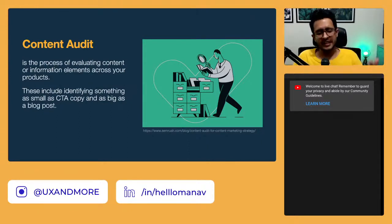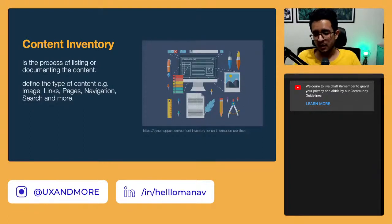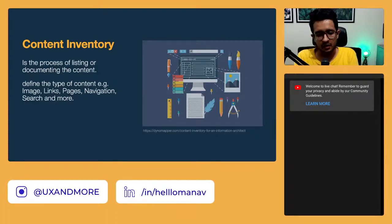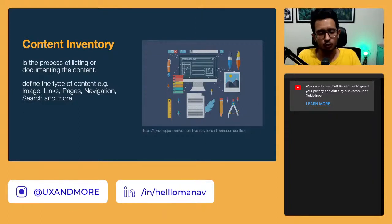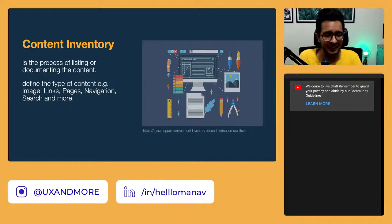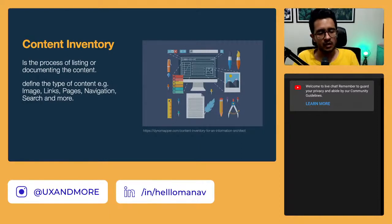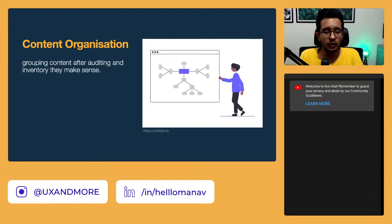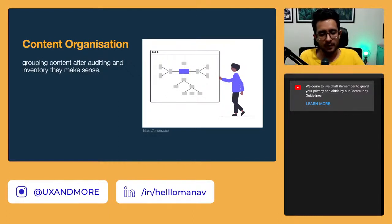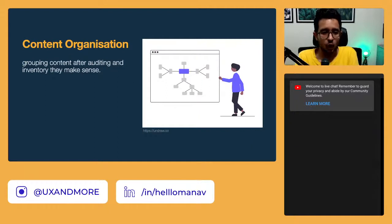The second step is content inventory — the process of listing and documenting. In the wardrobe example, when you count how many t-shirts, jeans, and trousers you have, that's content inventory. The third step is content organization — grouping content after auditing and inventory. Grouping all your pants together, all your t-shirts together, all your undergarments together — collecting content that is homogeneous into one place — that is content organization.